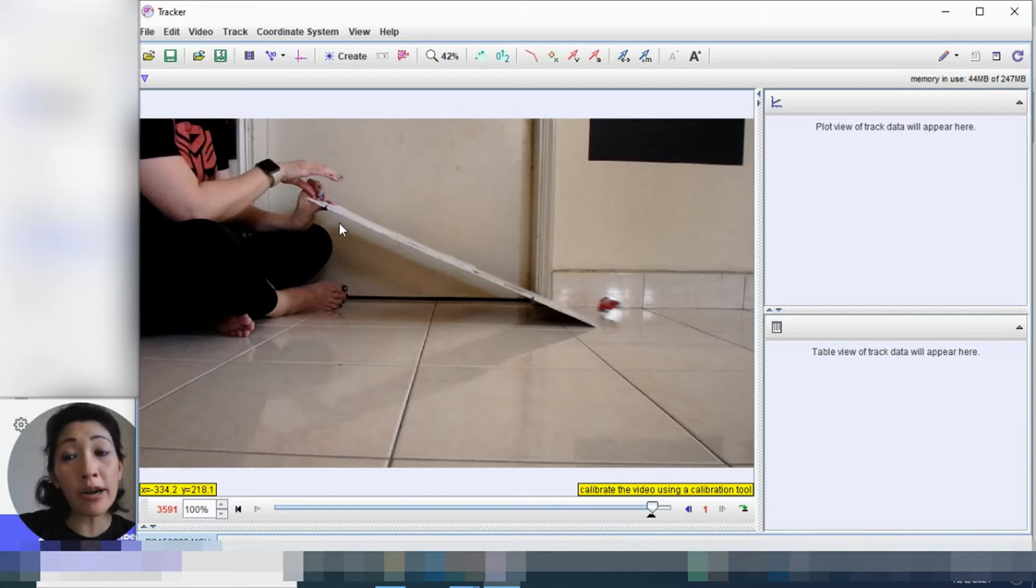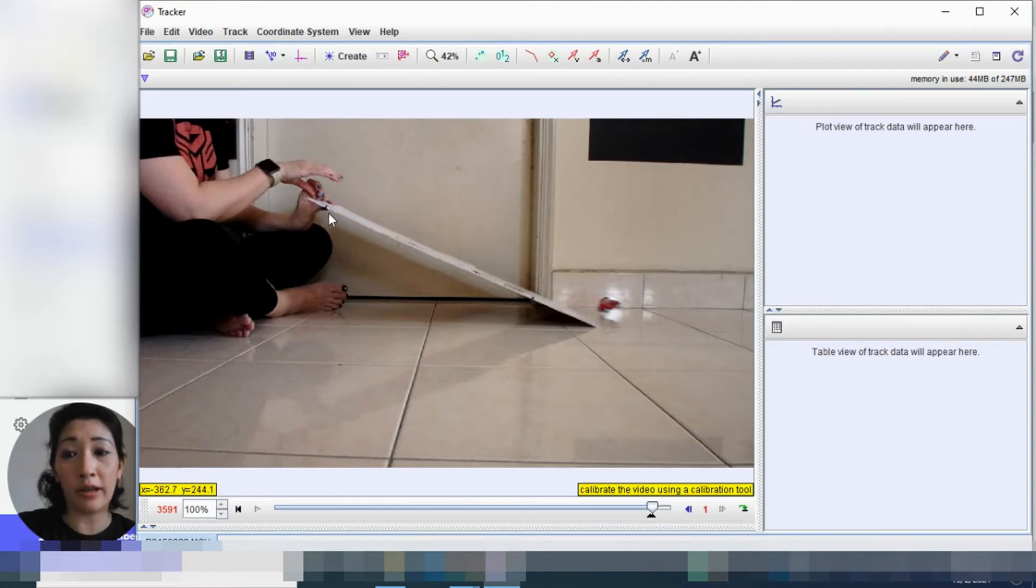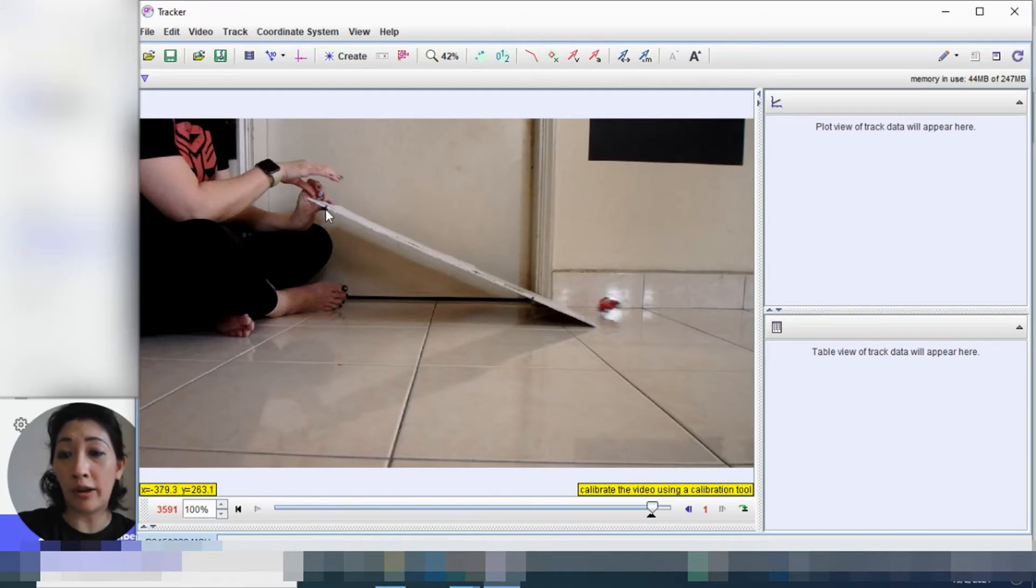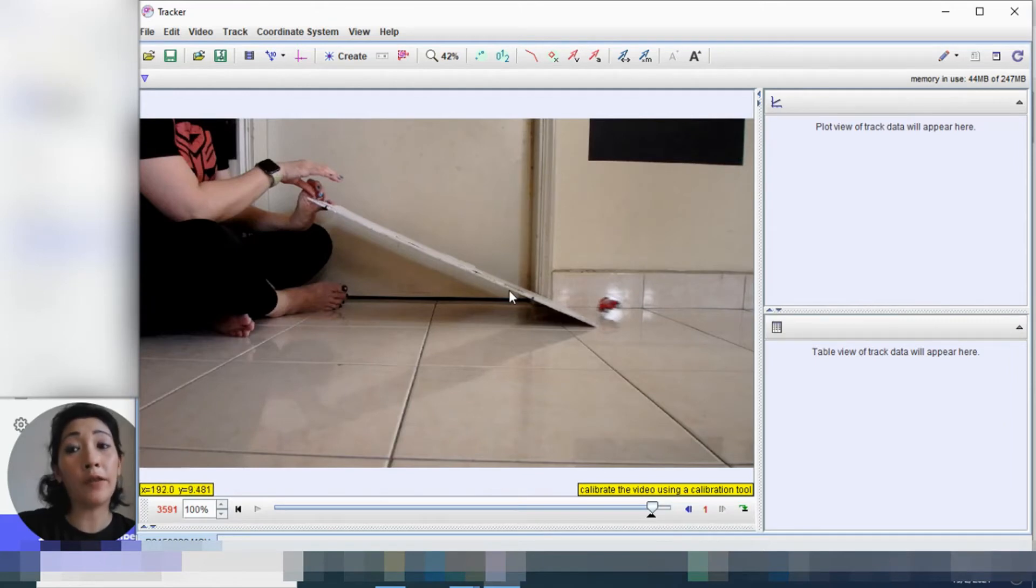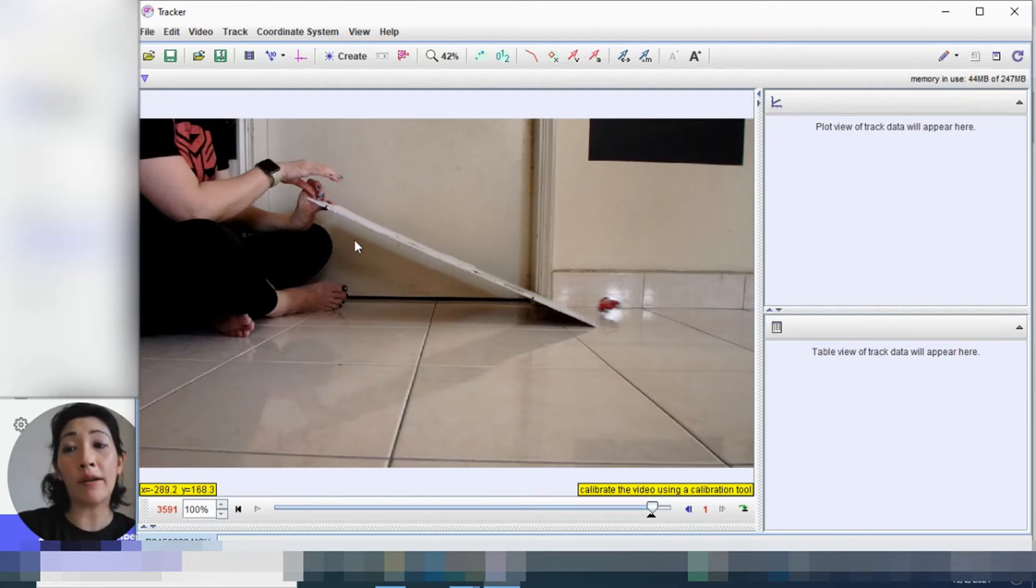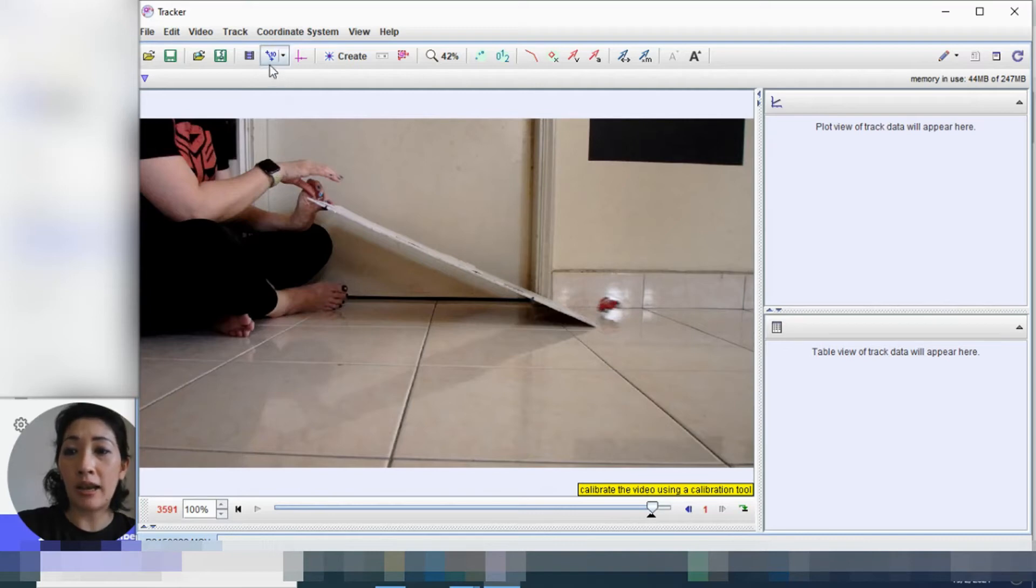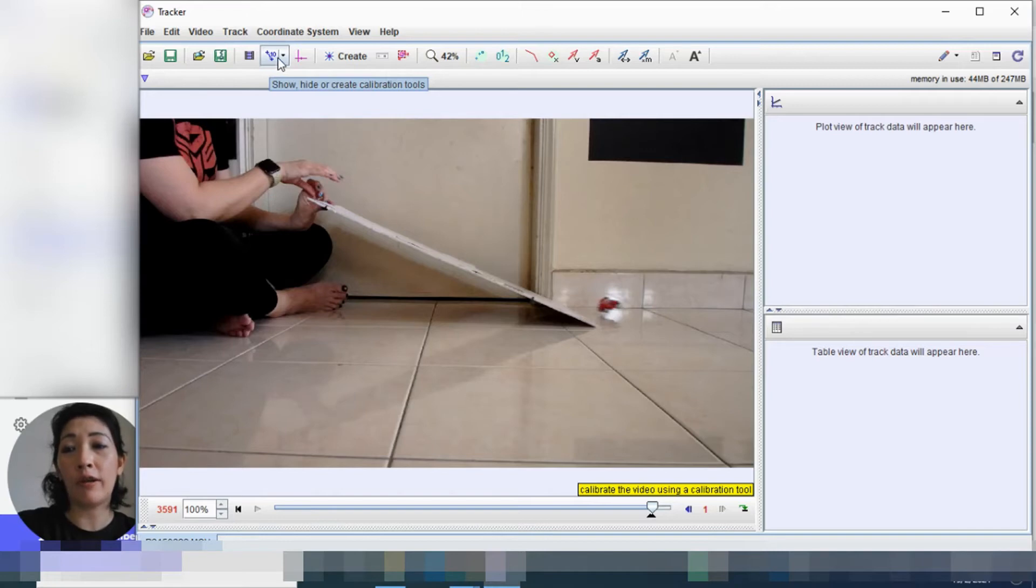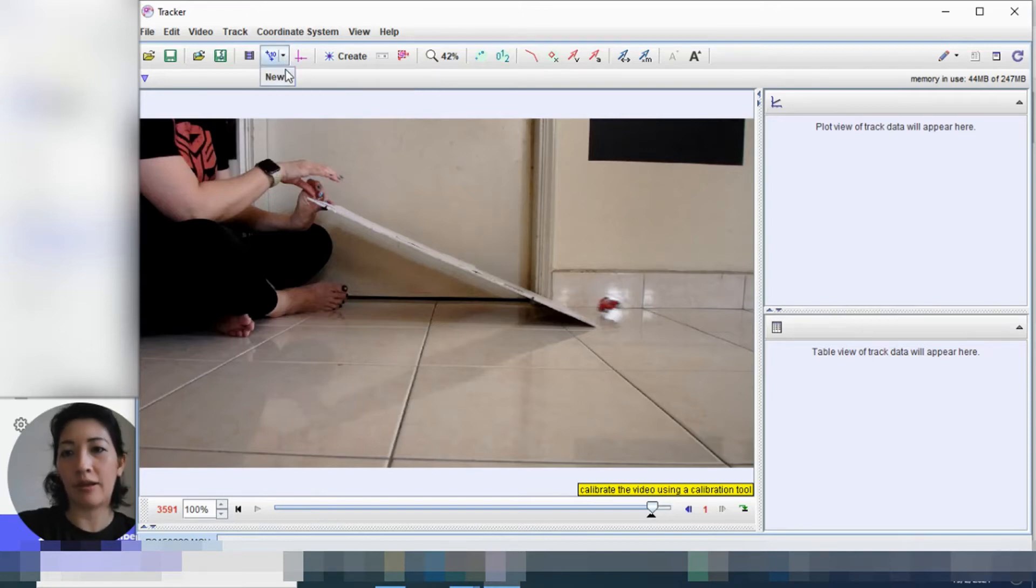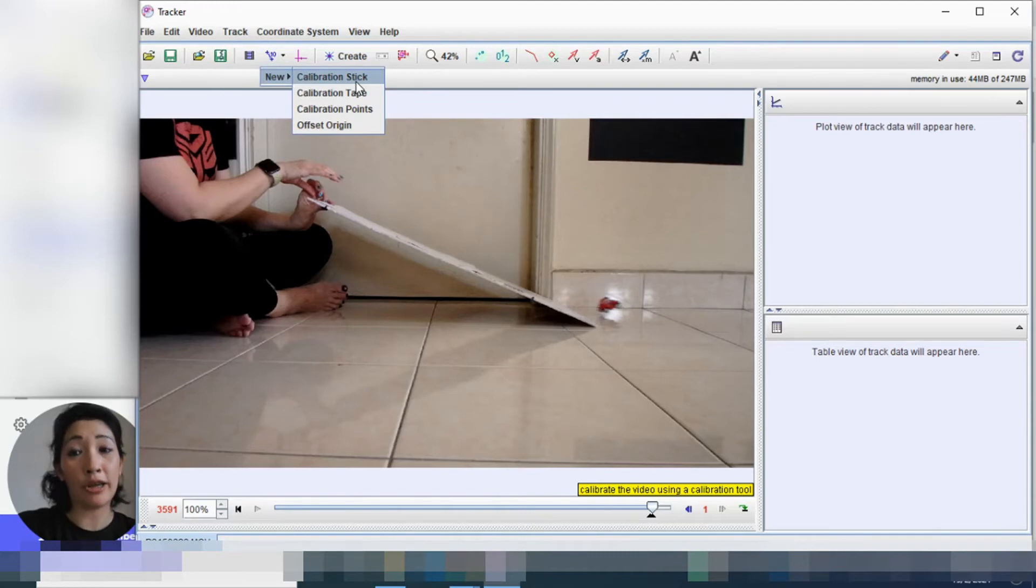What we need to do next is we need to indicate the length of the track that we are using. So remember earlier, I said, make sure that you make markings on the side that's visible in the video. So as you can see in my video, I've got my start point and my end point here. And the length from here to here is 50 centimeters. So how are we going to mark out that length is by clicking on this icon. Can you see this one? Show or hide create calibration tools. We're going to click on that.